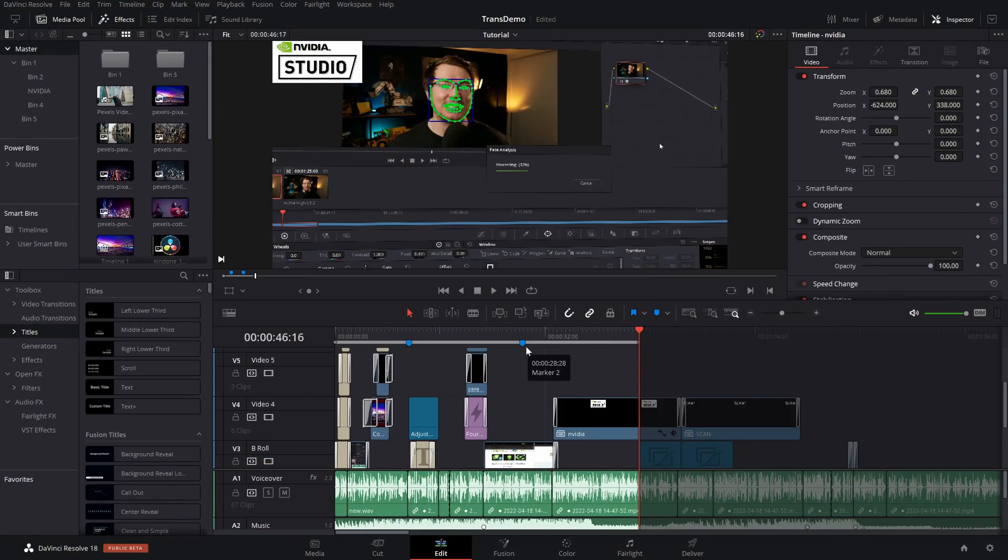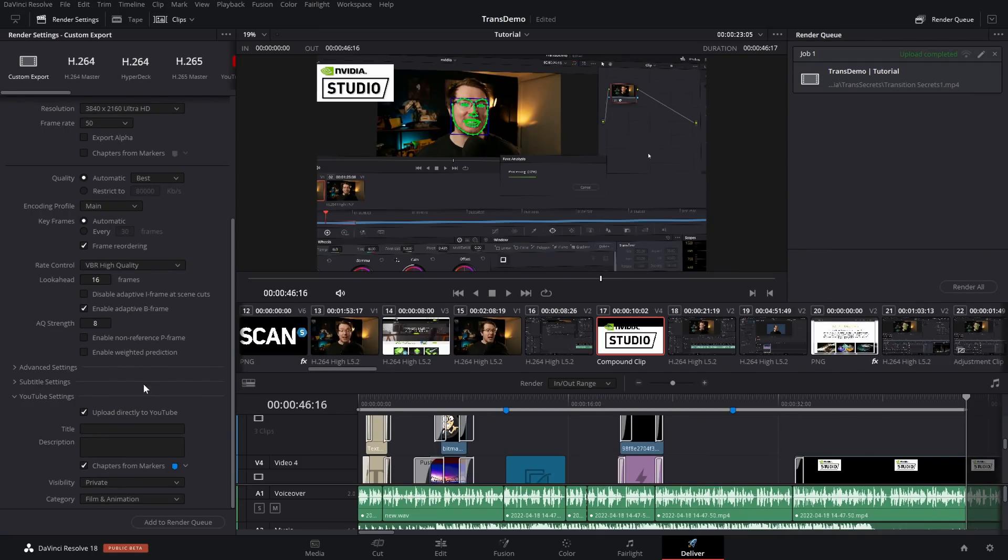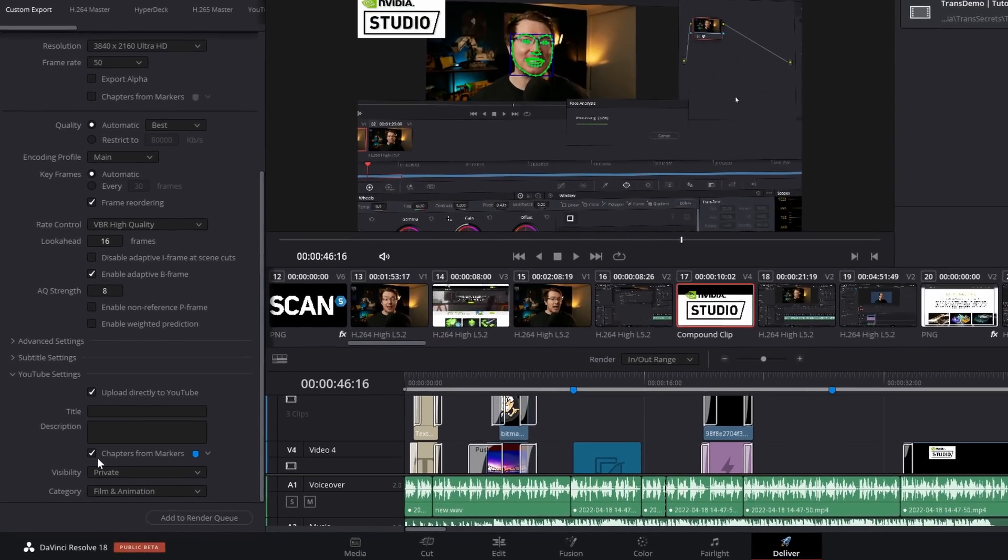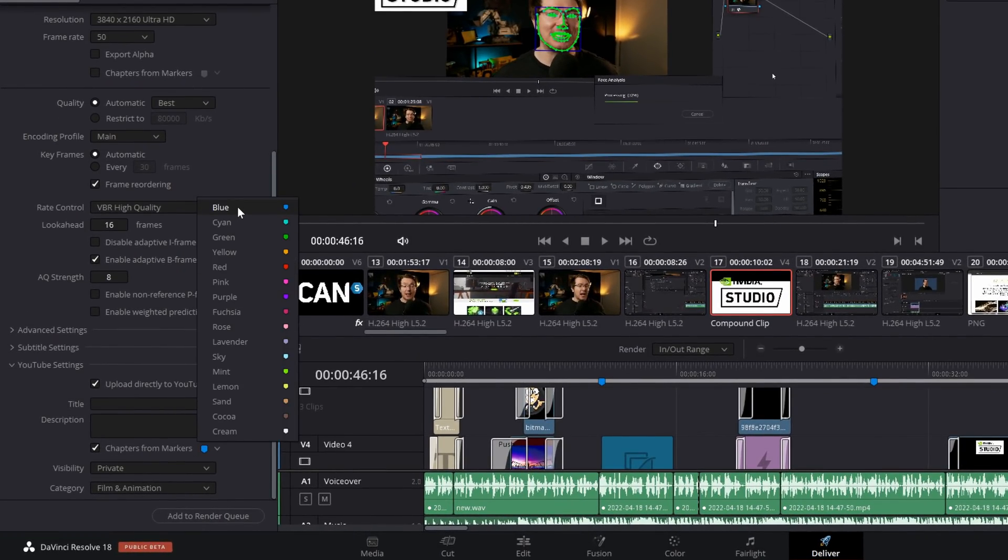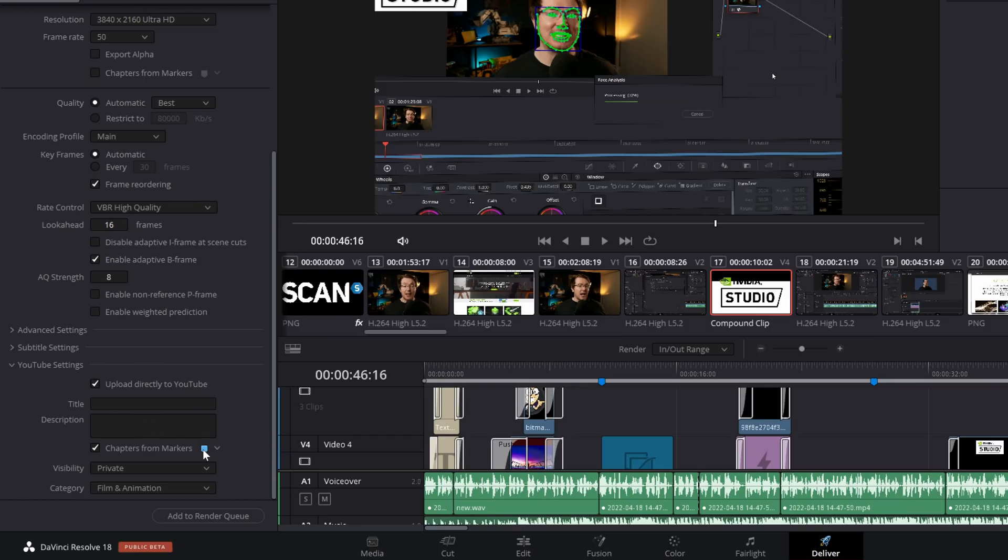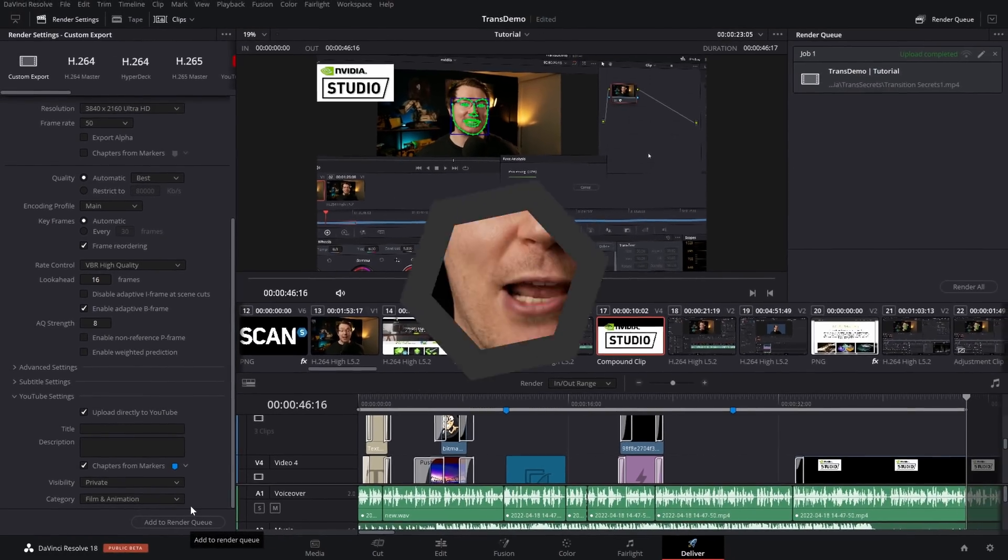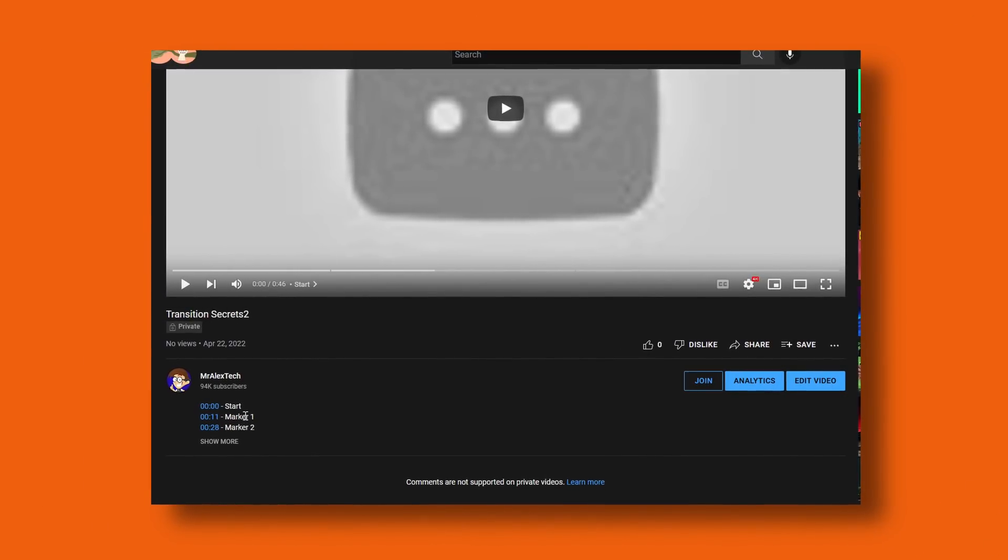Once you're done and you've set all of your markers, hop into the deliver page, scroll down, same thing. We've got our markers. You choose the color of the marker that you used. I just left them as blue as default. That's ready to go. I can then just add this to the render queue. Hit render. Your video will be exported and uploaded to YouTube with those YouTube chapters.